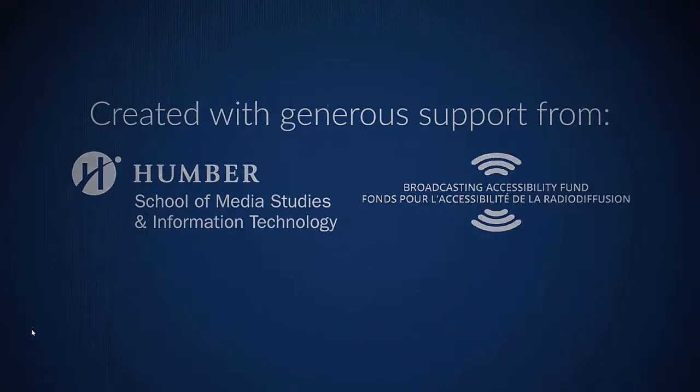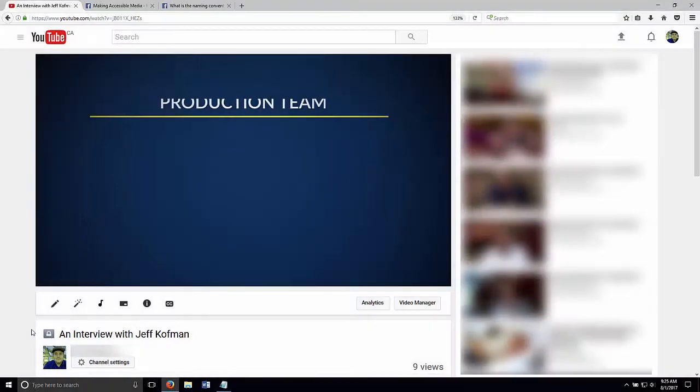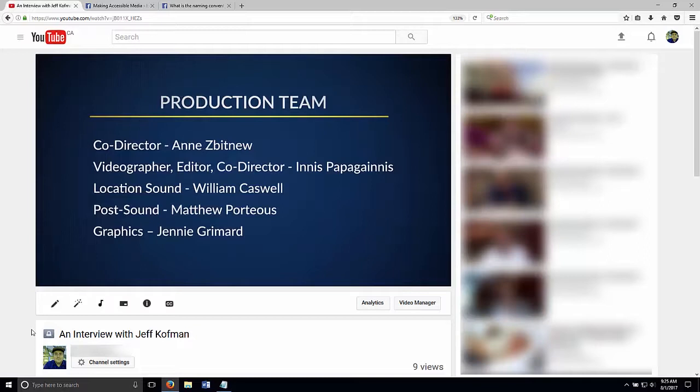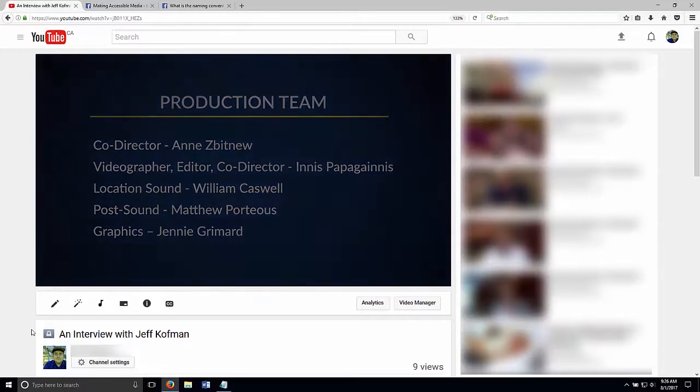All right, so we can see that the captions now have proper punctuation. Words that were missed or picked up wrong by the speech-to-text were corrected. The company name is in there where it should be. And we now have captions that are understandable, accurate, and searchable.